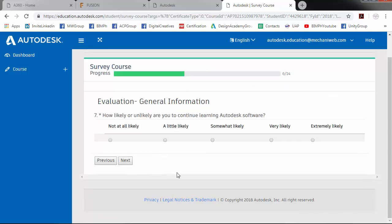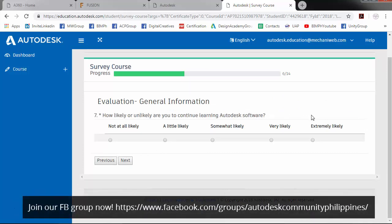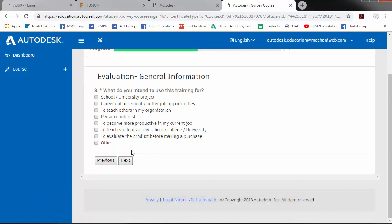How likely you'd like to continue learning Autodesk software? Click next. What do you intend to use this training for? So I will use this course for my career enhancement and better job opportunities. Click next.